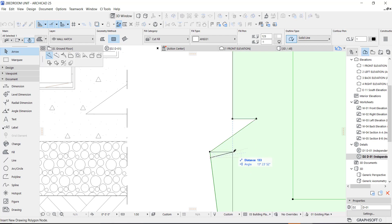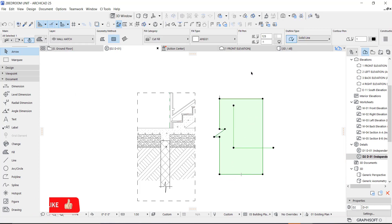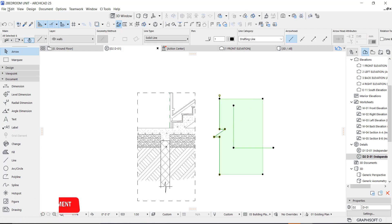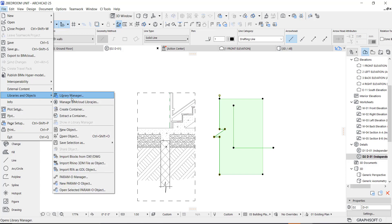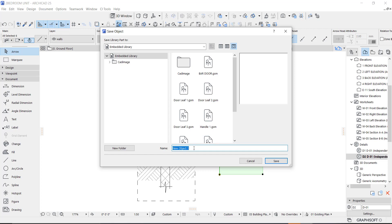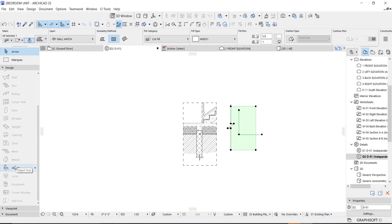Okay, now we are done. We can now remove the outline. Now this we are going to save as an object so that we can always use it. Let's just call it 'fill cover' or 'section cover,' whatever you call it. Save, save. Okay, go to our objects and we are going to find it right there.